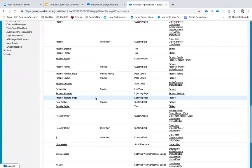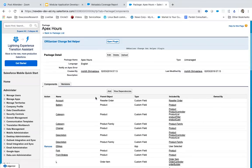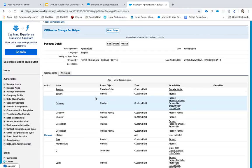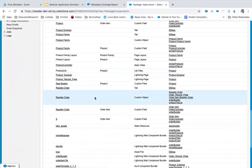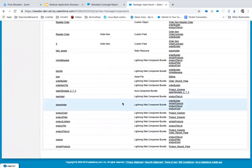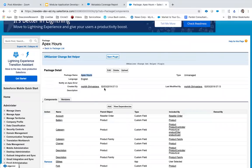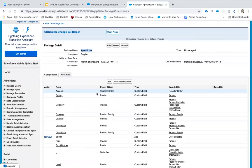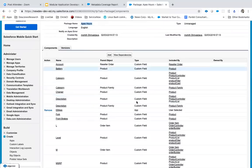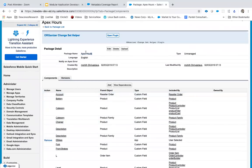It figured out all the dependencies and put everything related to that application. The advantage of having this container is if you want to work with it, CLI provides a command where you say you want to retrieve only the package contents from the 'Apex Hours' package name. The good thing is it auto-generates the package XML for you, so when you retrieve by package name you don't have to worry about what should be in your package XML — it's automatically generated.